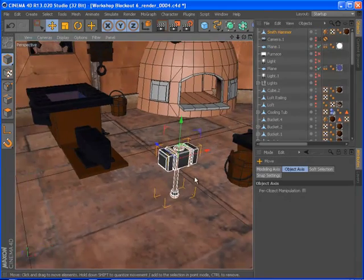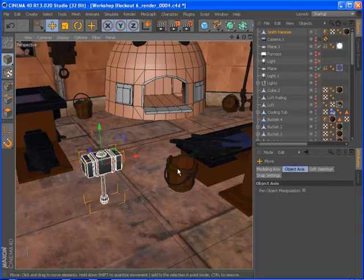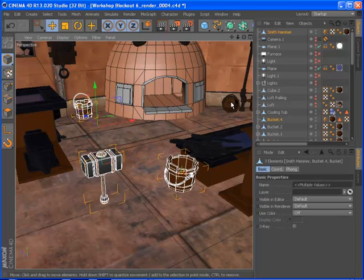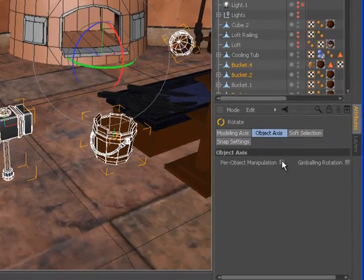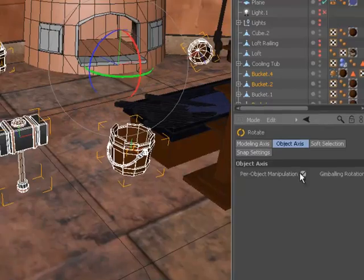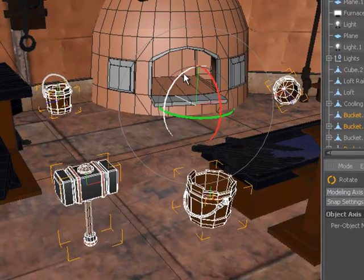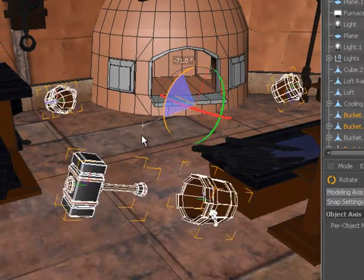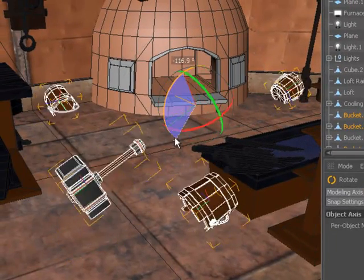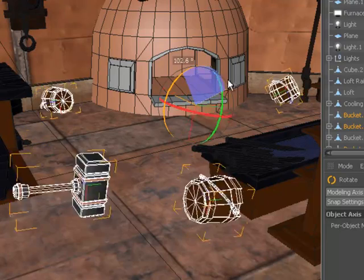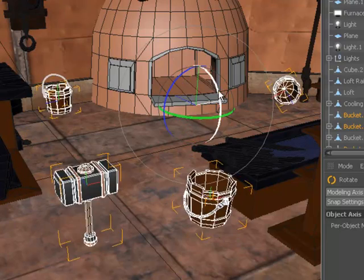With multiple objects selected, you can now enable per object manipulation so that each object moves, scales, or rotates around its own axis instead of a single axis. This makes it easy to do things like curl a joint chain of fingers, for instance.